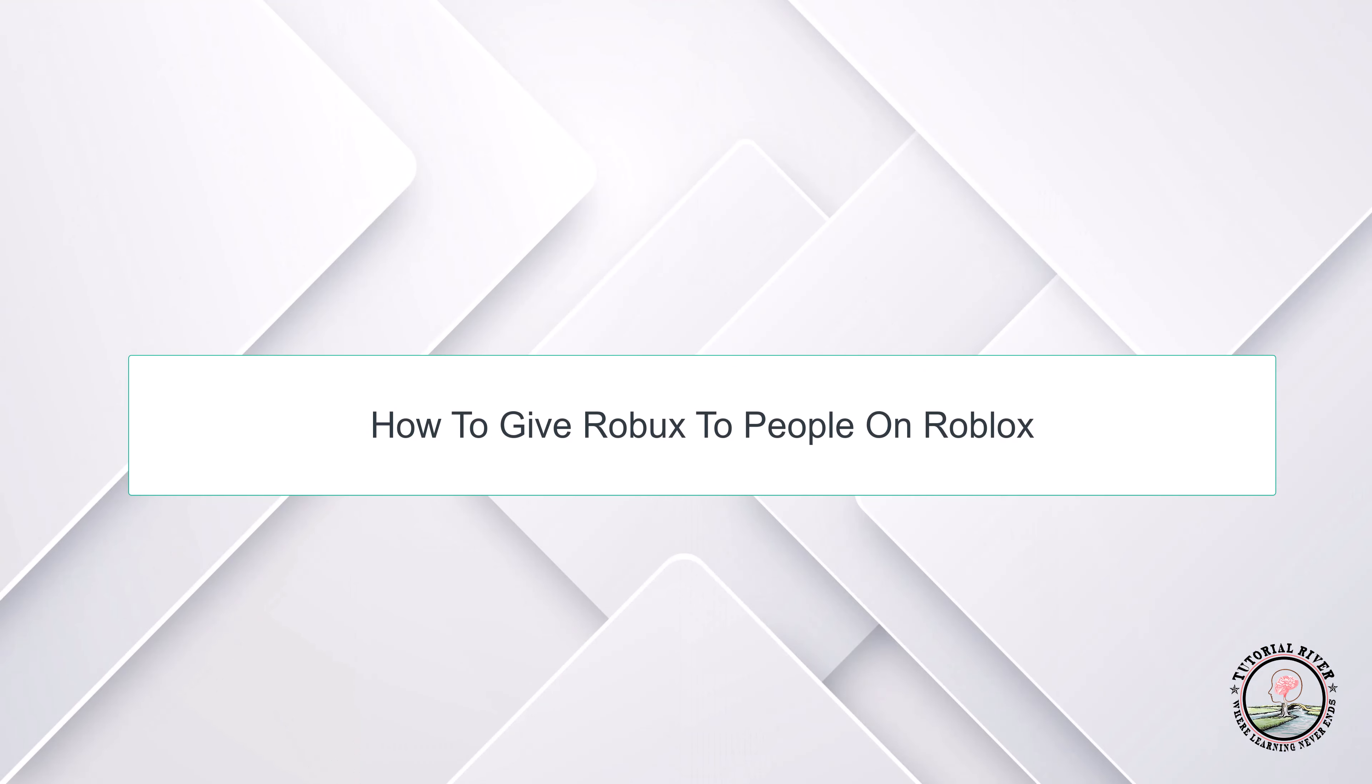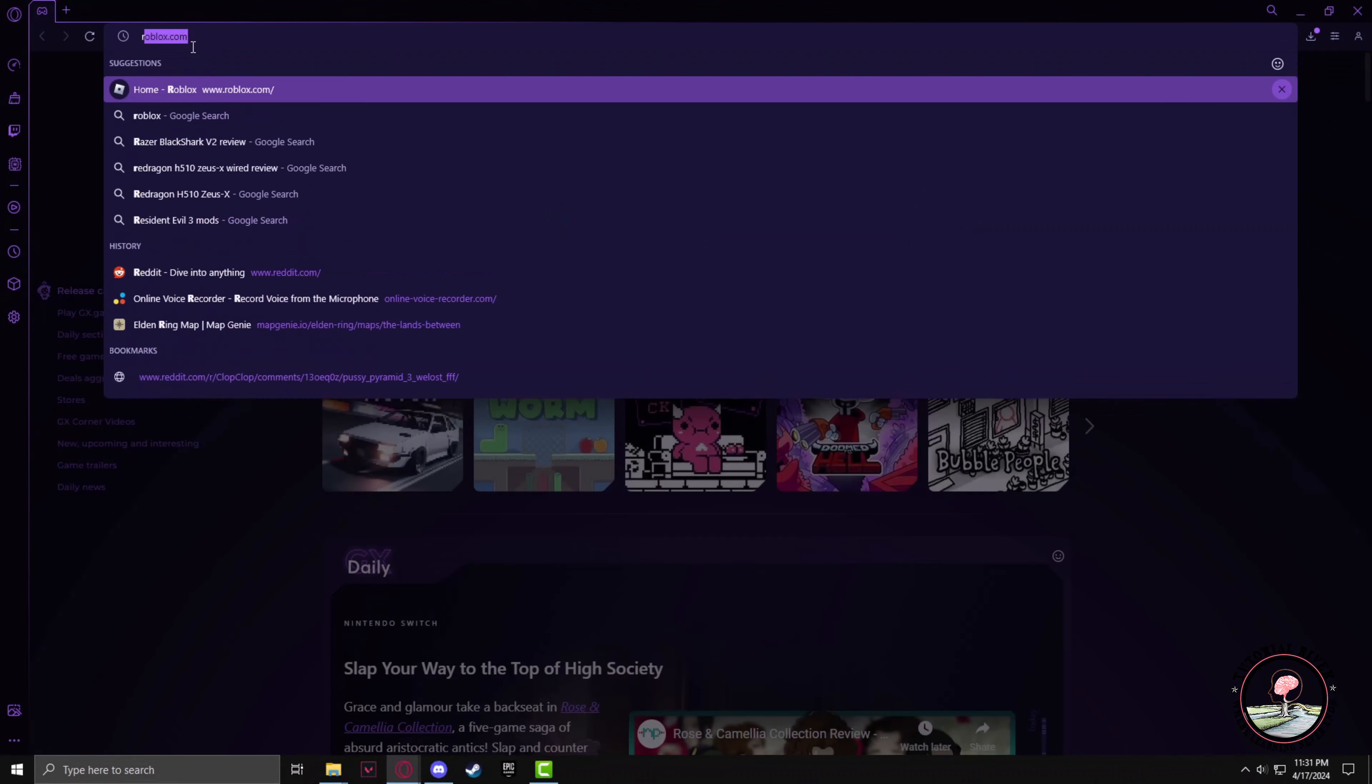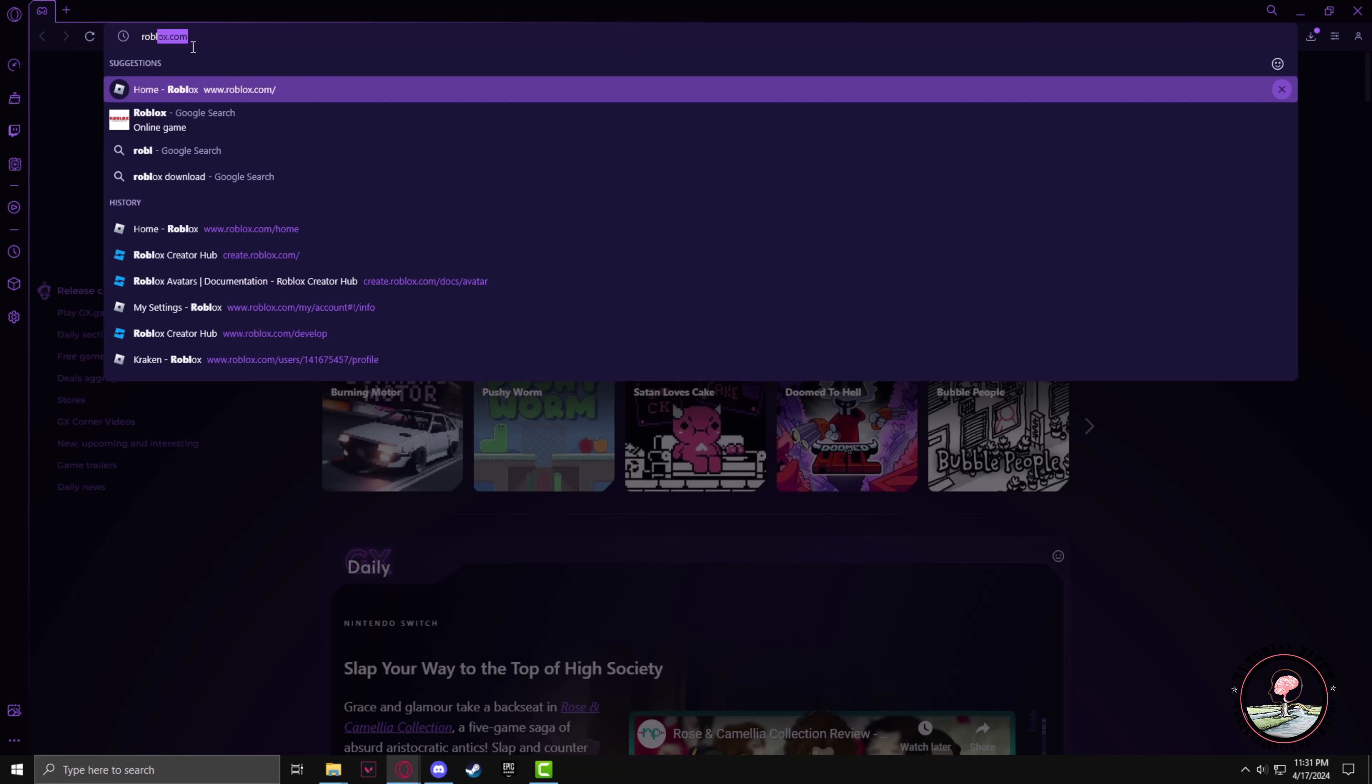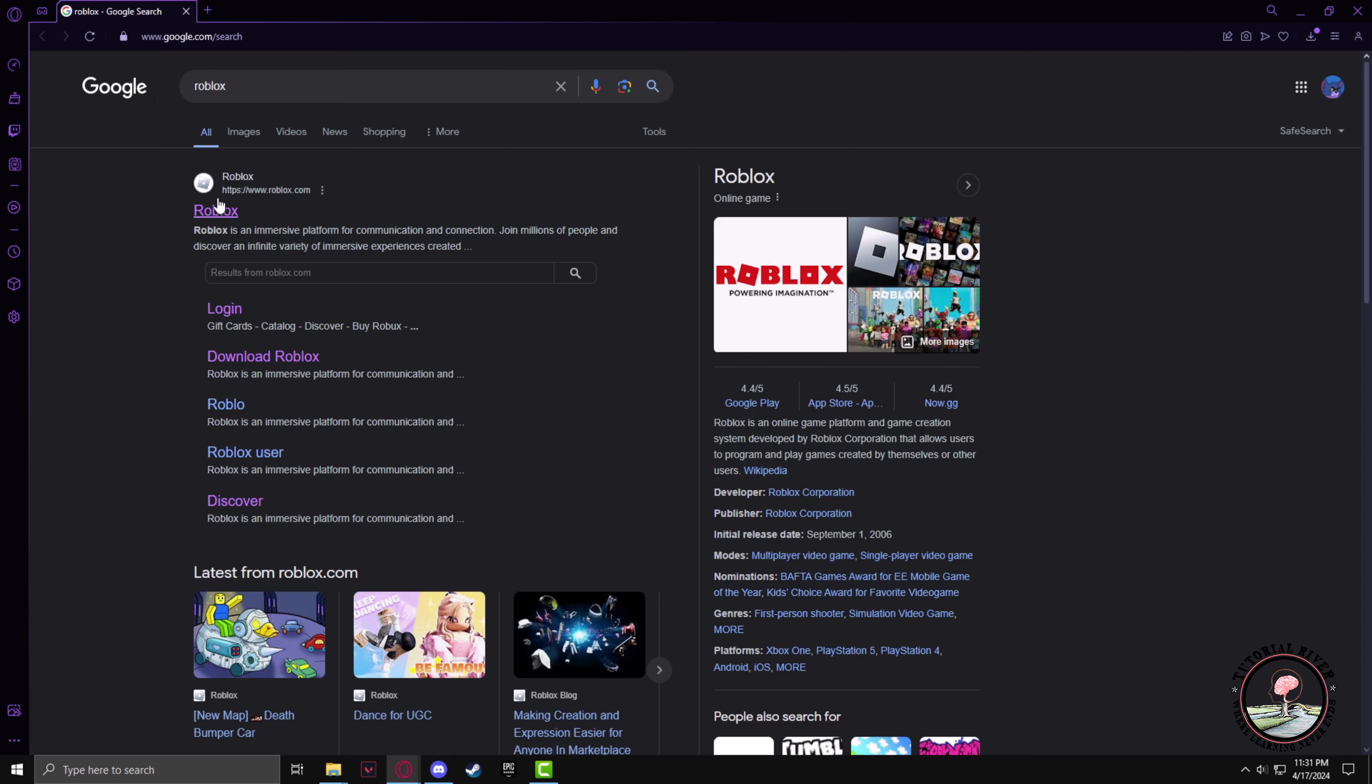Hello guys, welcome to our channel Tutorial River. In this video we will learn how to give Robux to people on Roblox. In order to give someone Robux, we'll be using the fund of our group. To do that, firstly you have to go to the Roblox website. Now click on Roblox.